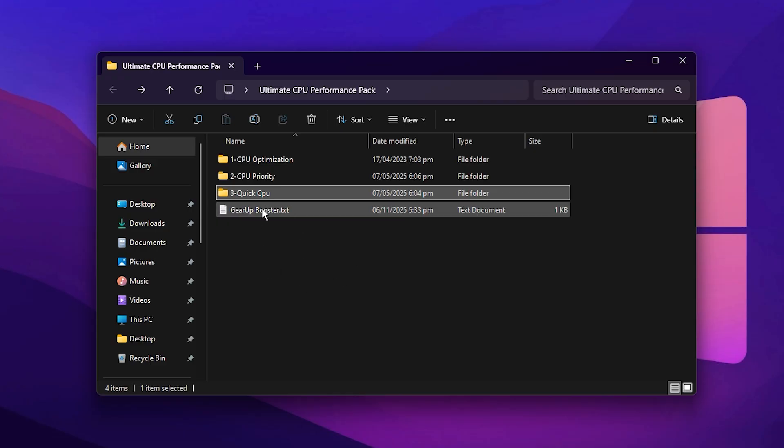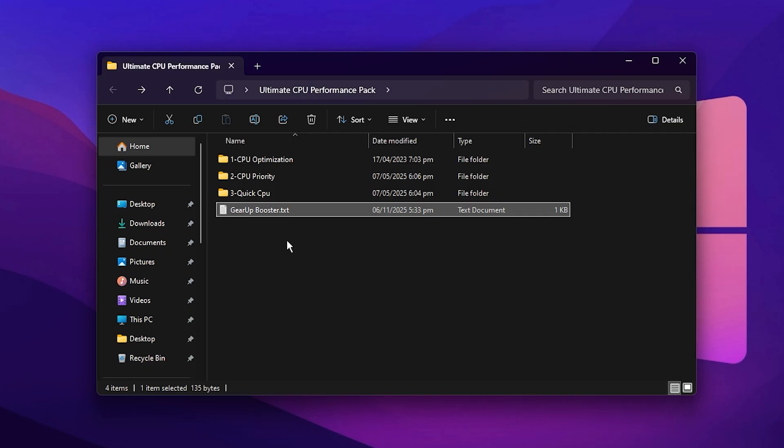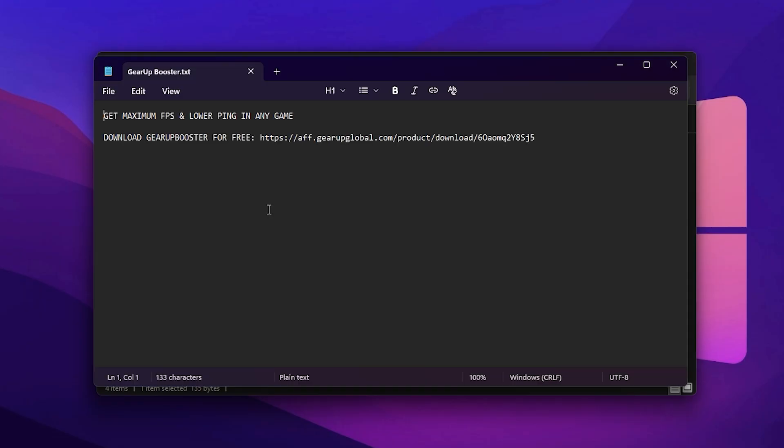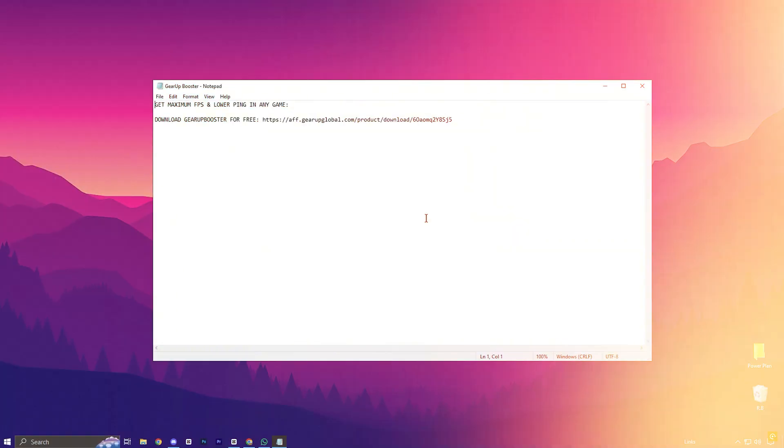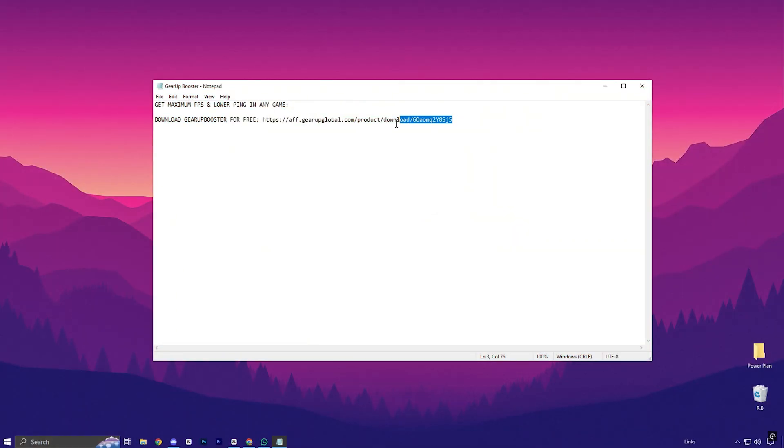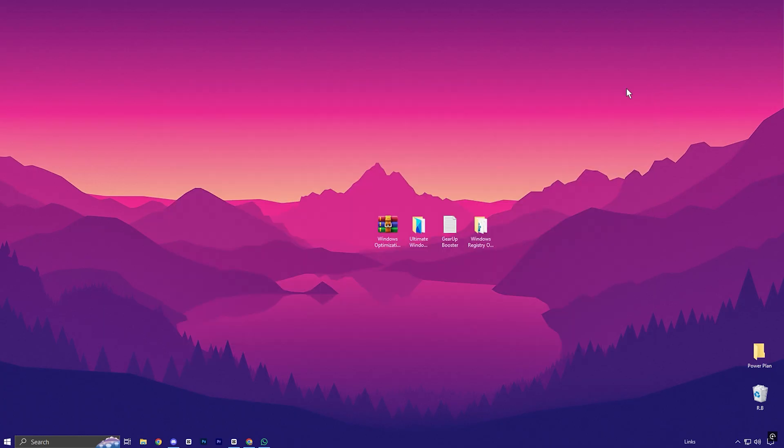And finally, if you're still facing lag, ping spikes, or unstable connections in your online games, the Gear Up Booster is the perfect tool to fix those issues. Here is how to use it. To get started with Gear Up Booster, download the tool from the official website using the link in the description.